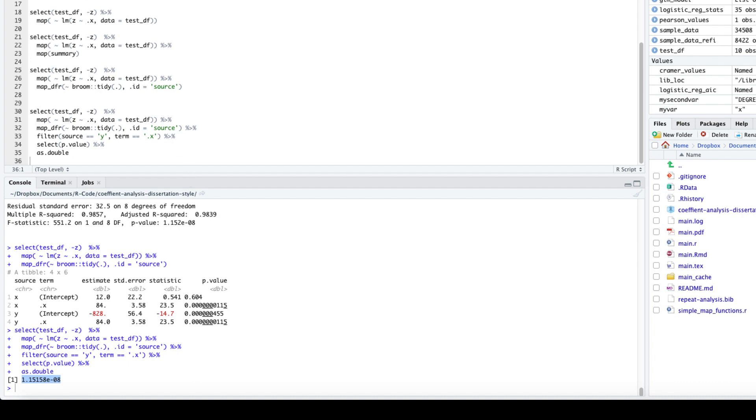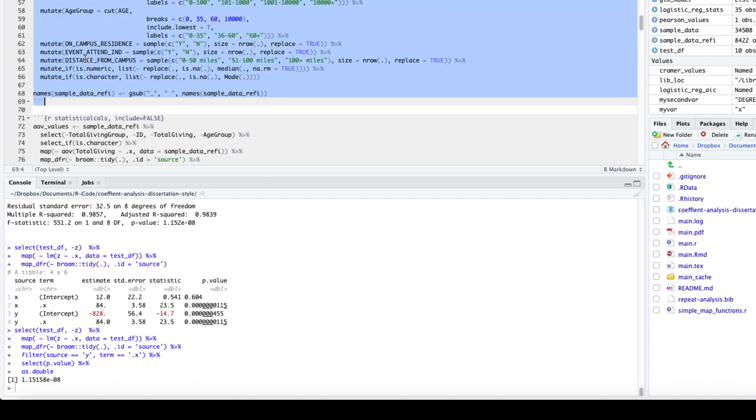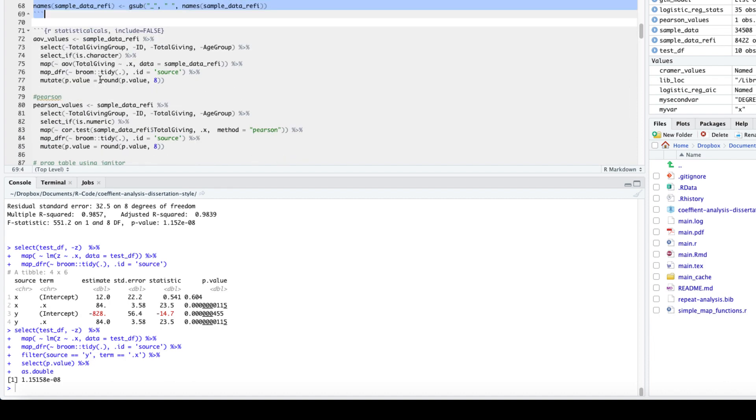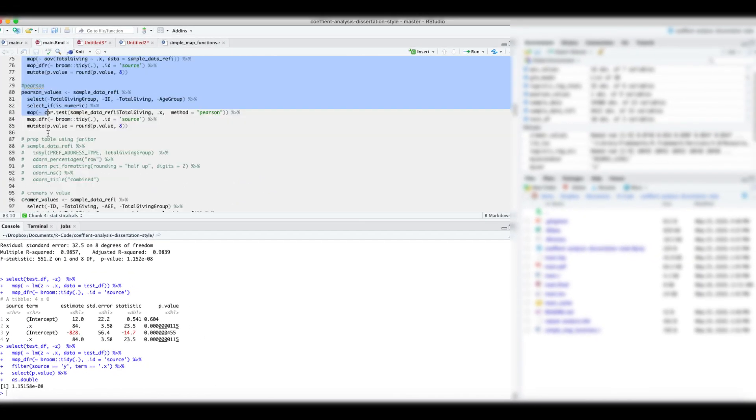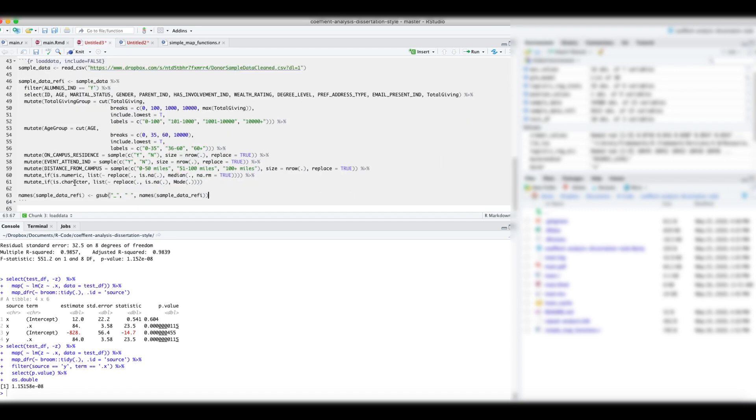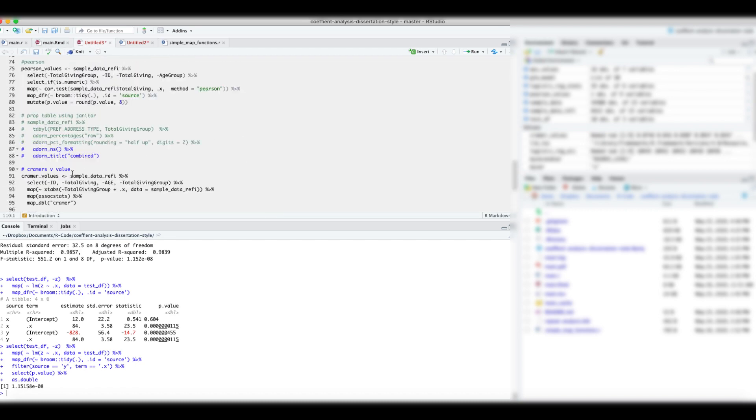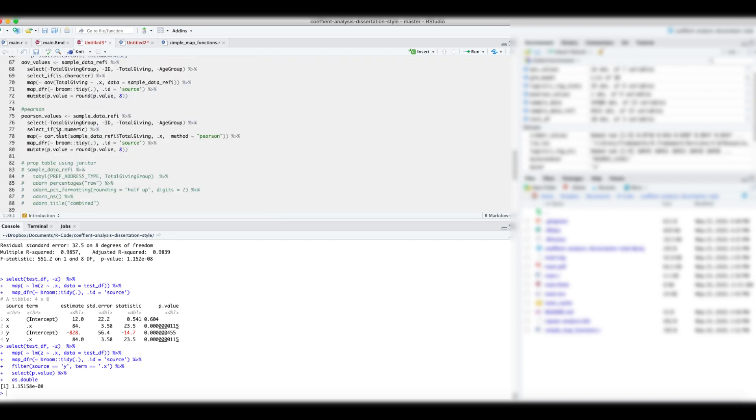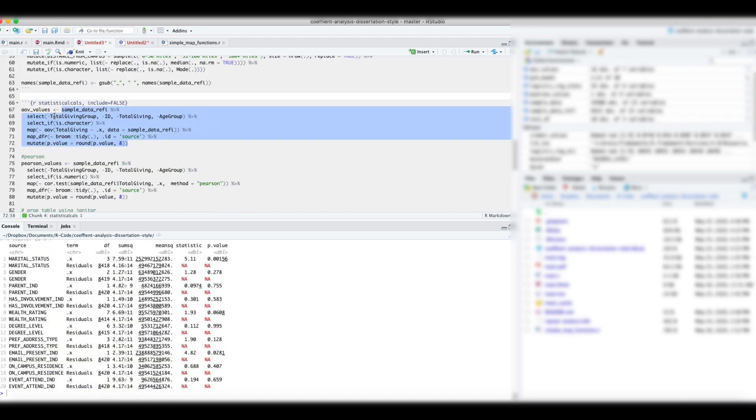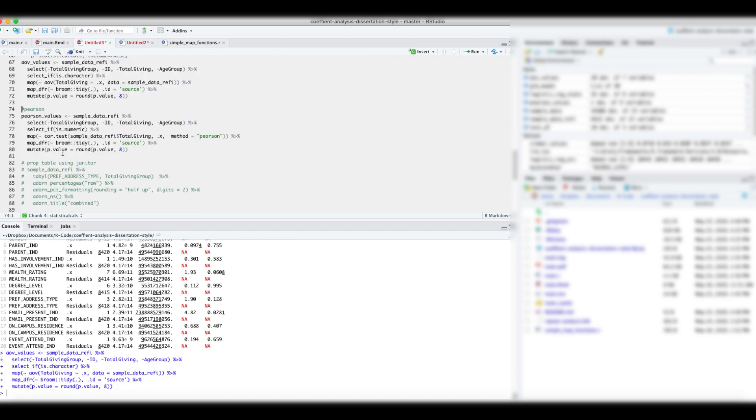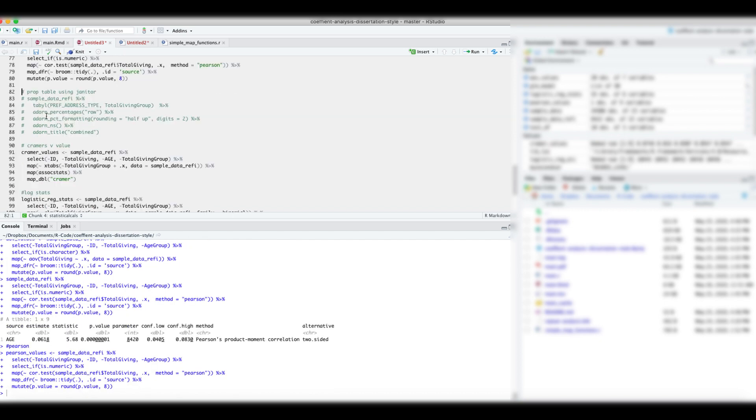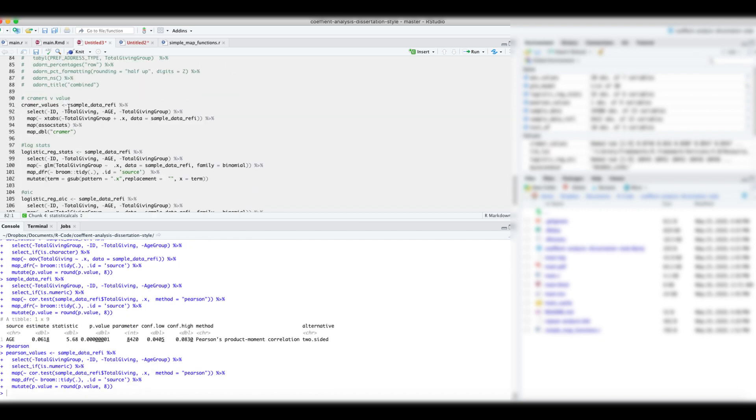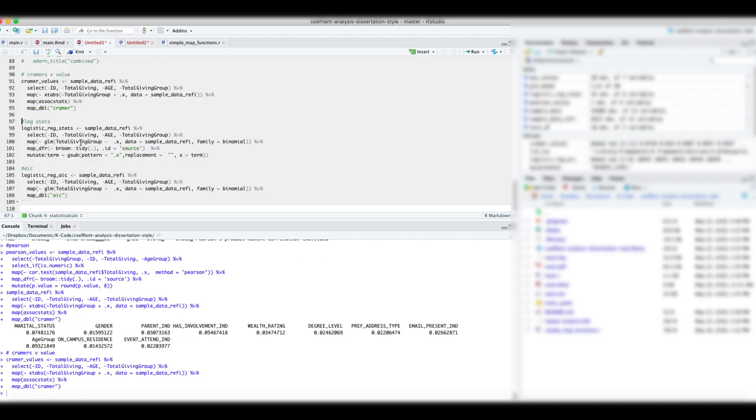Following this approach, let's run the analysis of variance on each of the nominal variable and the total given group variable. Then extract the p-value for each of those variables. Next, let's get the Pearson product moment correlation coefficient for numeric variables. Then Kramer's v-value to measure the association between total given group variable and each of the nominal variables.